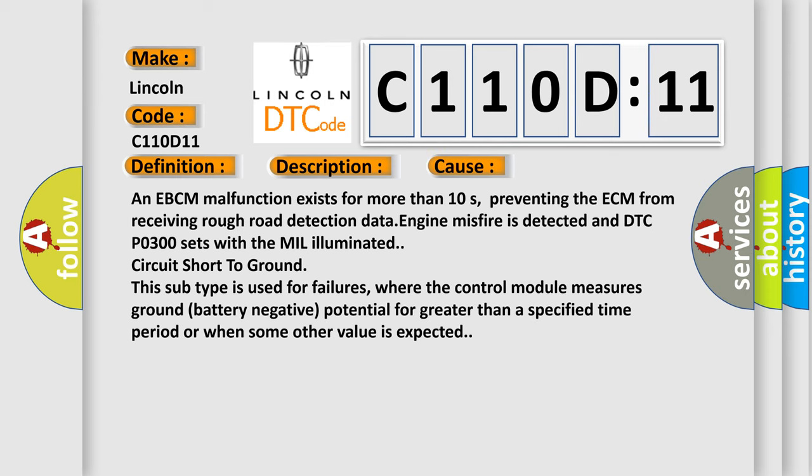An EBCM malfunction exists for more than 10 seconds, preventing the ECM from receiving rough road detection data. Engine misfire is detected and DTC P0300 sets with the MIL illuminated circuit short to ground.